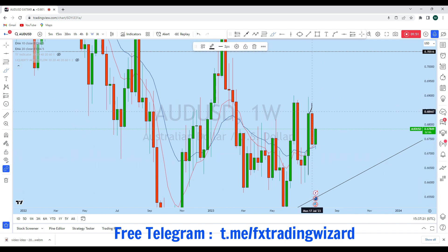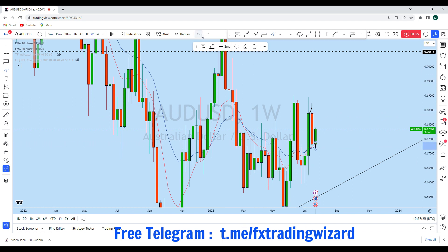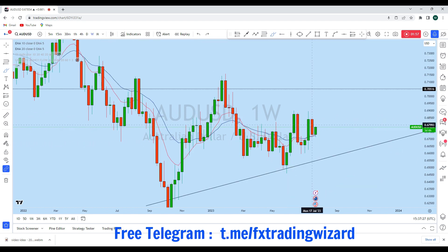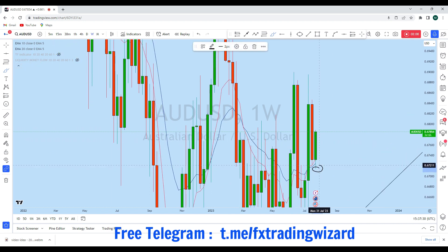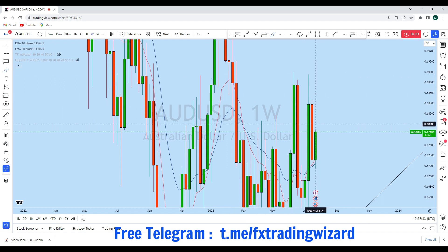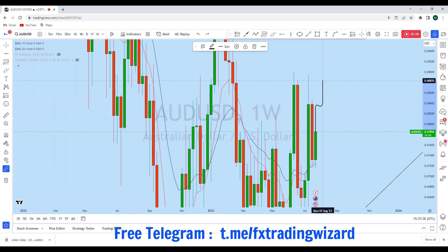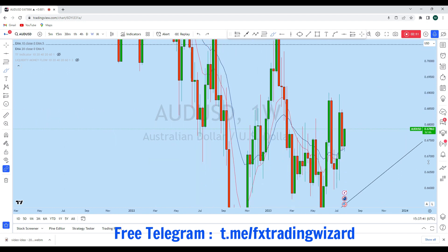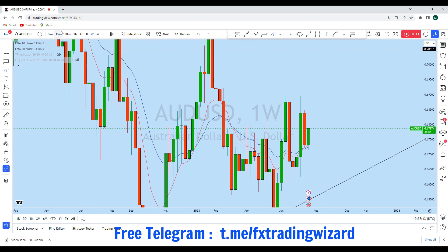We have a strong bullish candle followed by a narrower red candle. This week, after breaking the previous weekly low, the bulls are again trying to push the price higher. Given that this is the last week of the month, with that bullish move I think we can expect AUD/USD to break to the upside and create a new higher high.